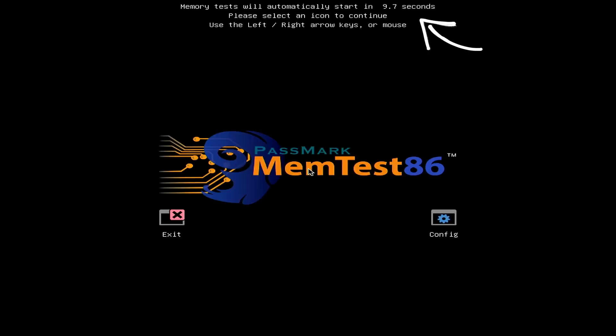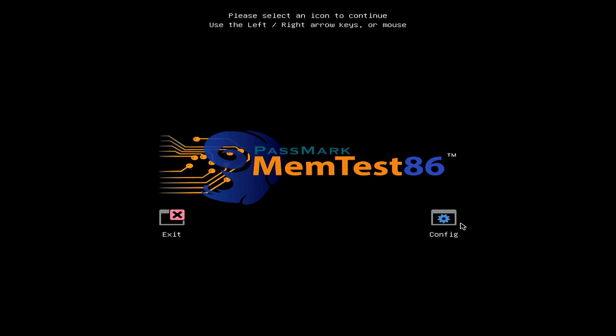Once the countdown completes, the software will automatically initiate the memory testing process. For the purposes of this video, we will interrupt the countdown by clicking on the configuration icon.